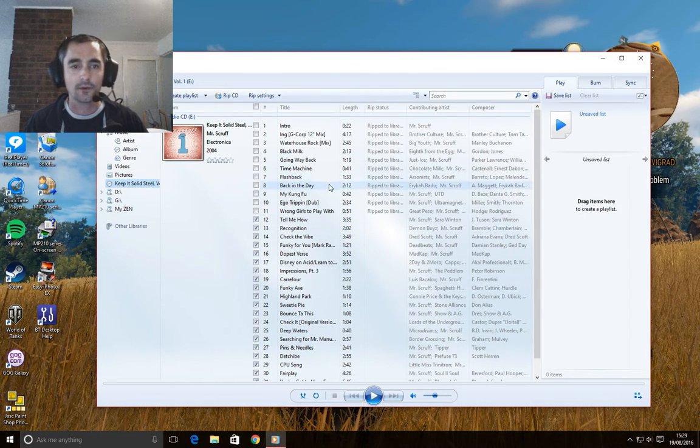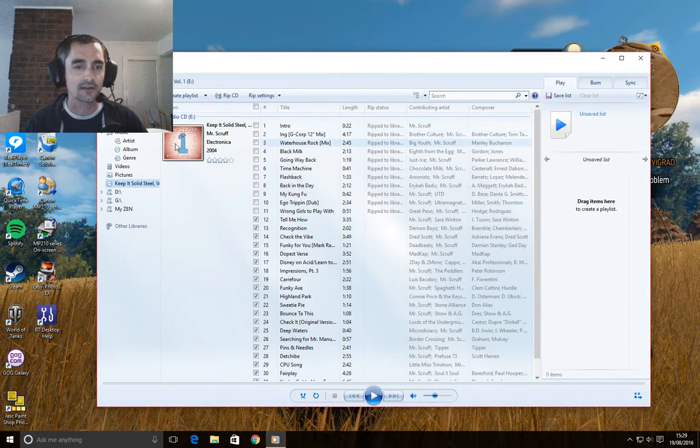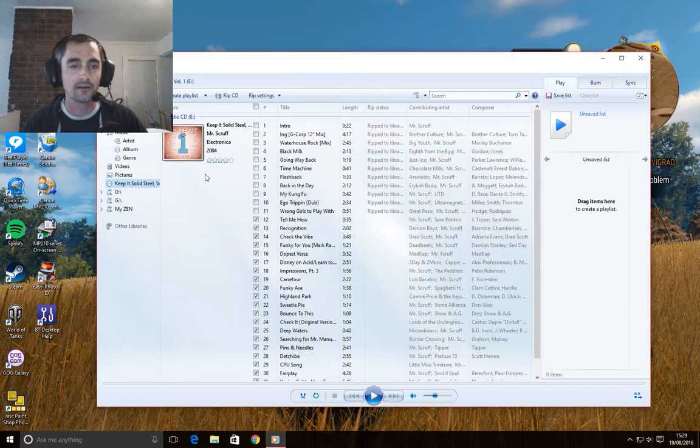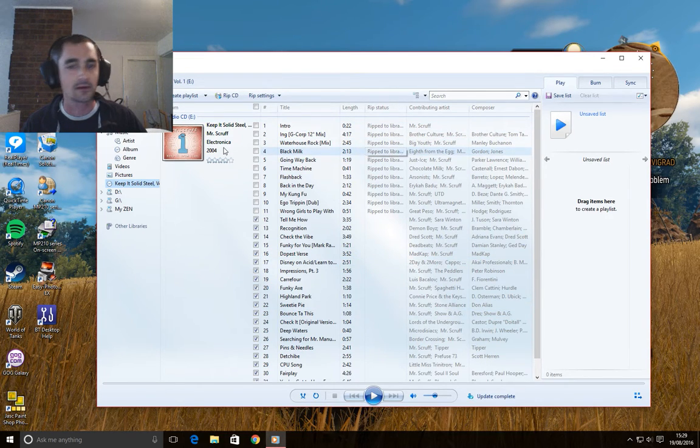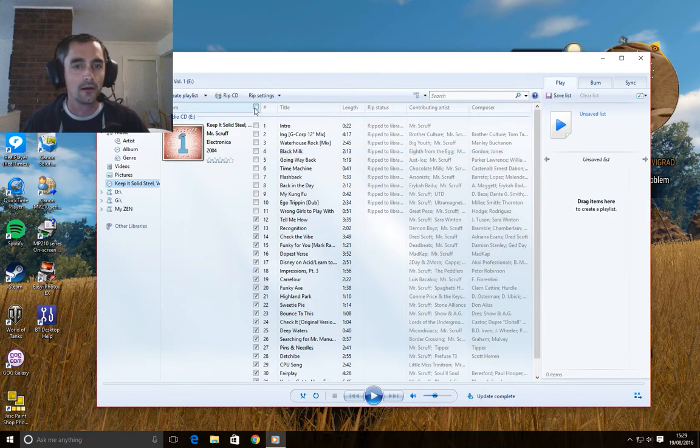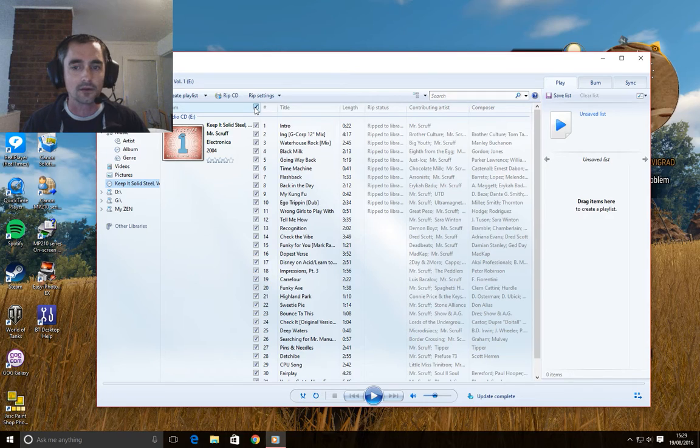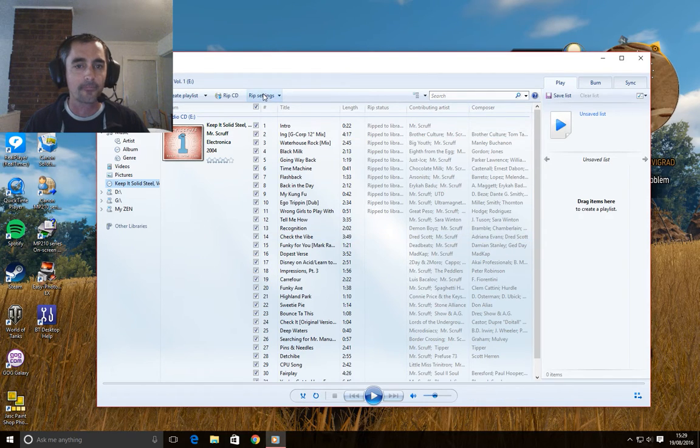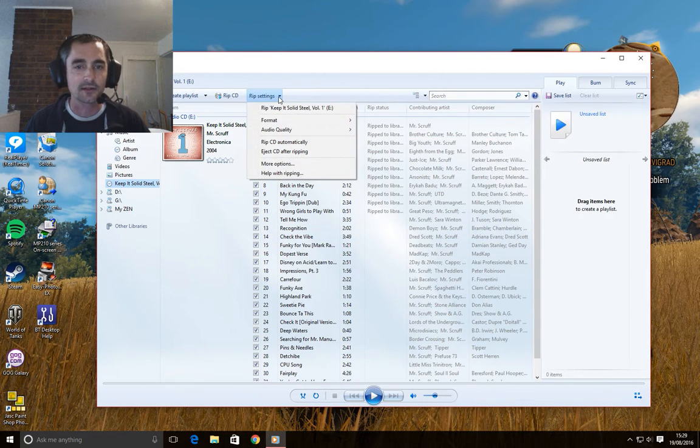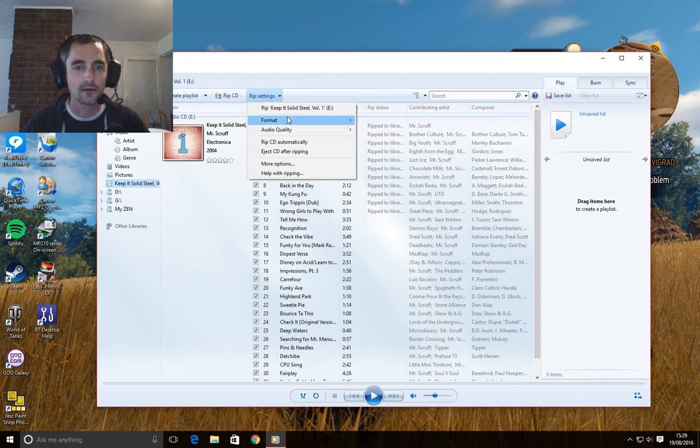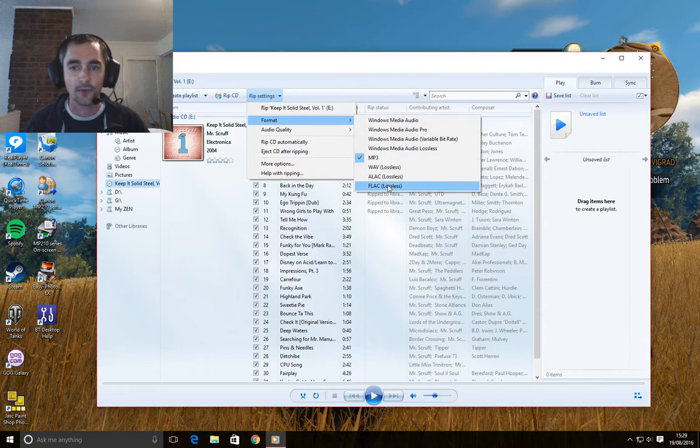Now what we're going to do is you can see here the CD is already in, it comes up with the album art, track listing, etc. What we're going to do is tick all of them. Now you can go to your RIP settings, you can change your format, I choose MP3.